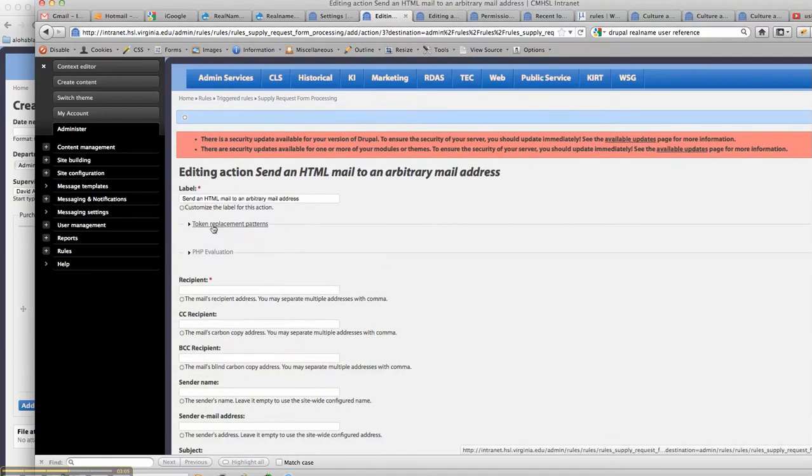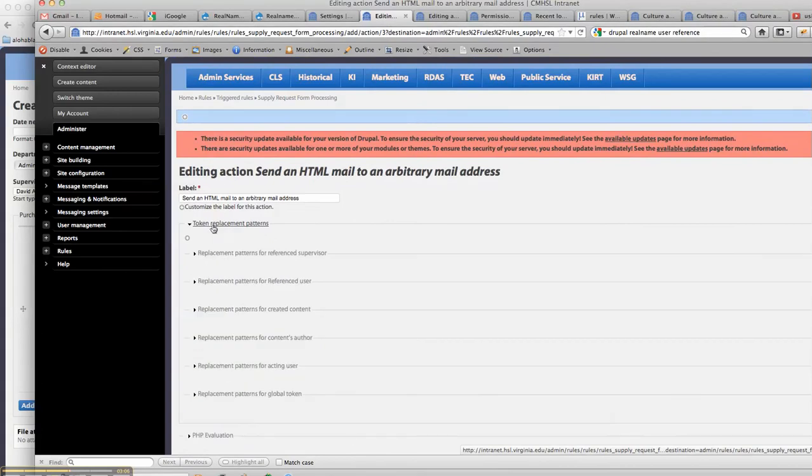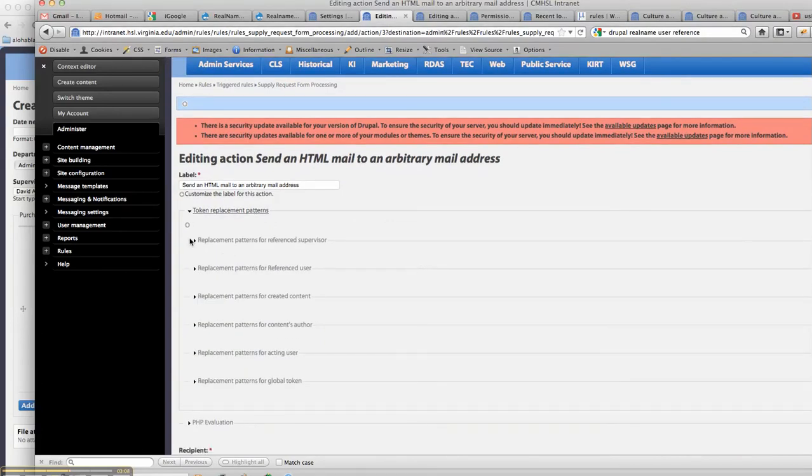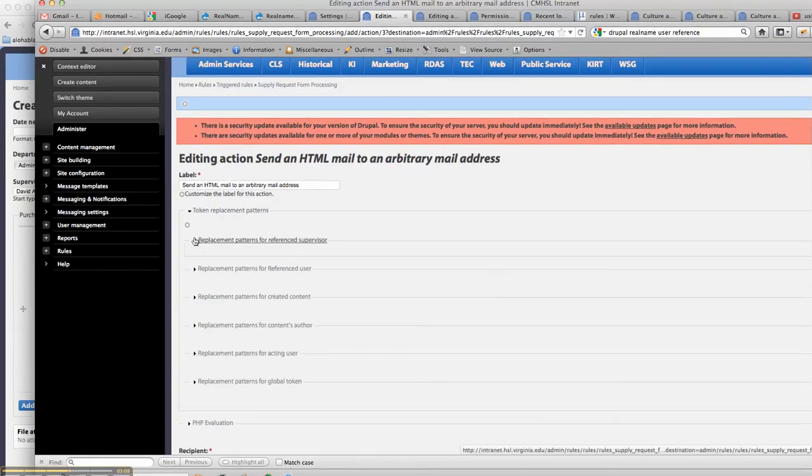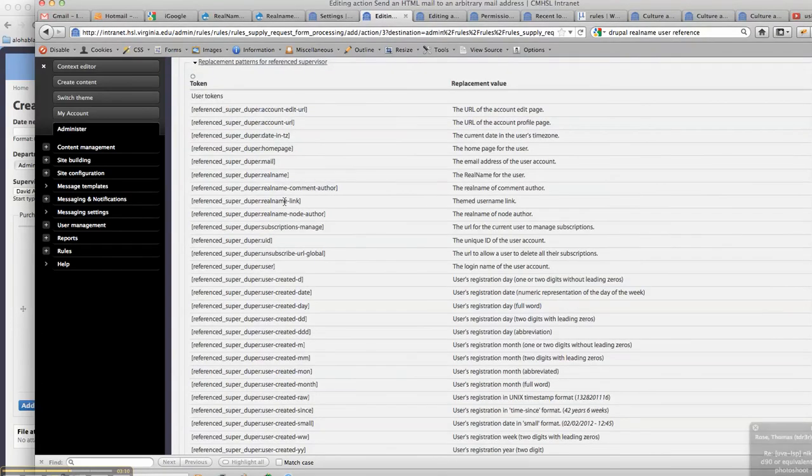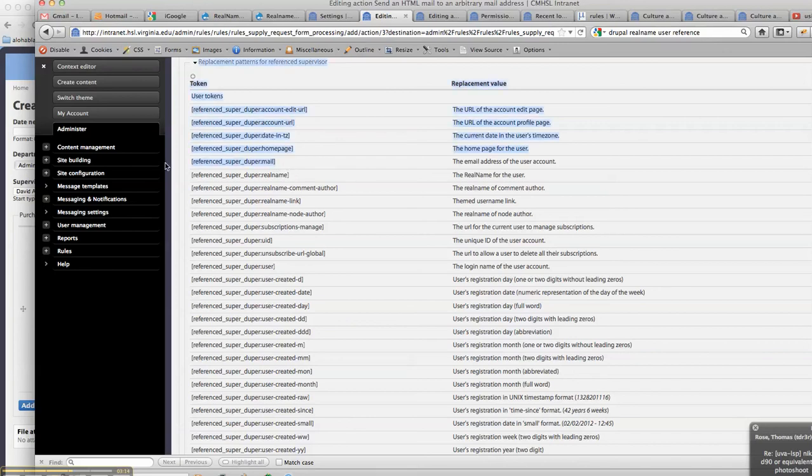But now you'll see here, aha, so now we've got replacement patterns for the reference supervisor, and you can come in here and grab the reference super duper mail.